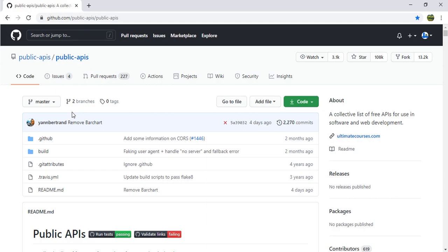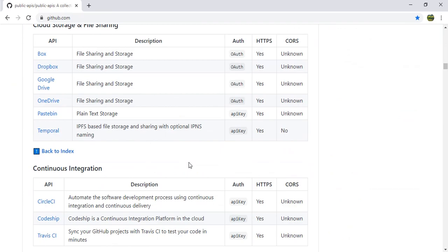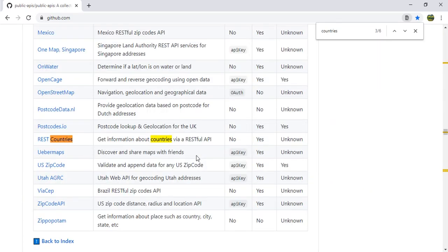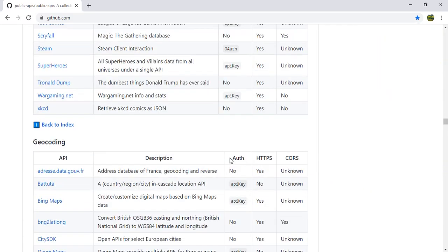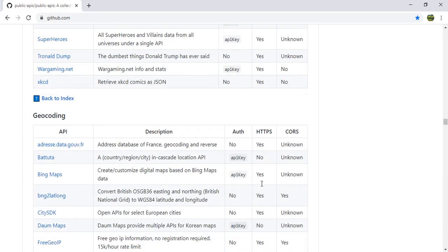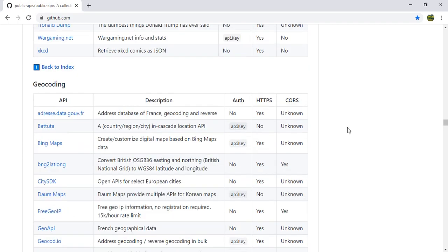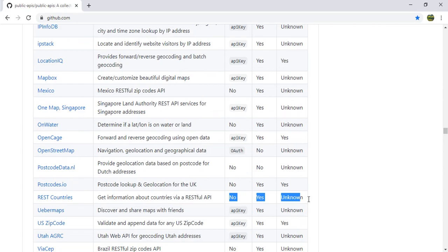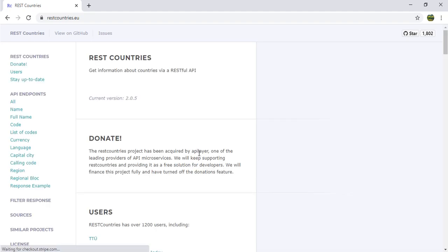Go to Google and search for public APIs — GitHub provides many public APIs. We'll use the REST Countries API. It has no authentication required, HTTPS is yes so it is secure, and CORS is unknown so we don't have any problem accessing the API.